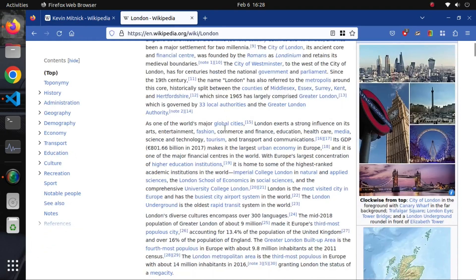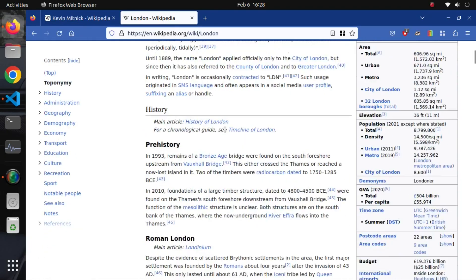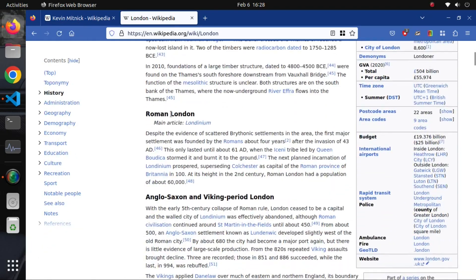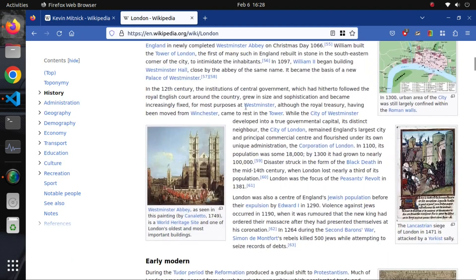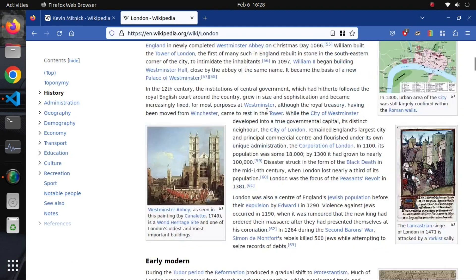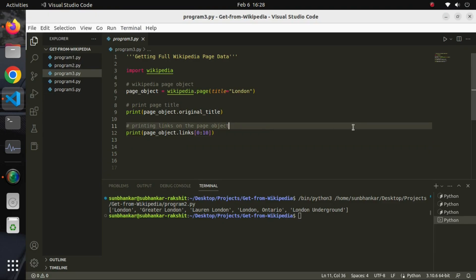If you look closely, you will see that a Wikipedia page contains a lot of links. Here, we will print the title name of 10 such links using our Python program.